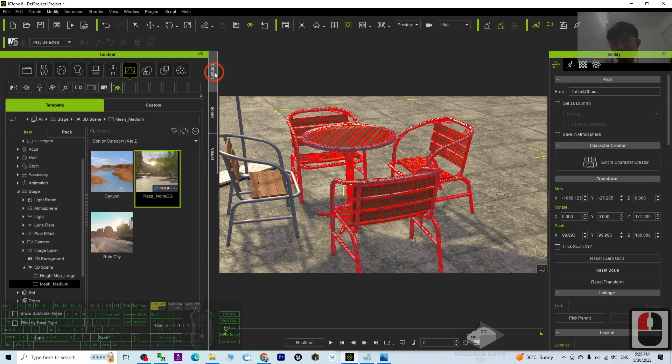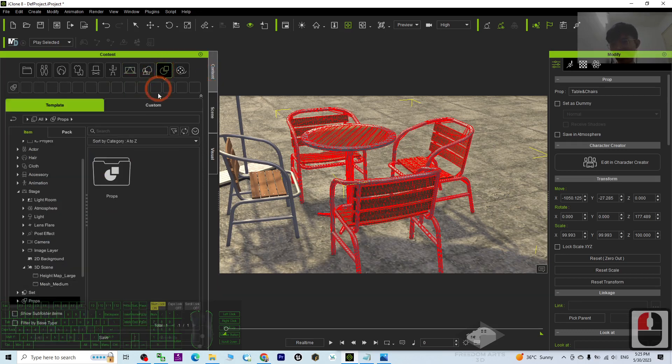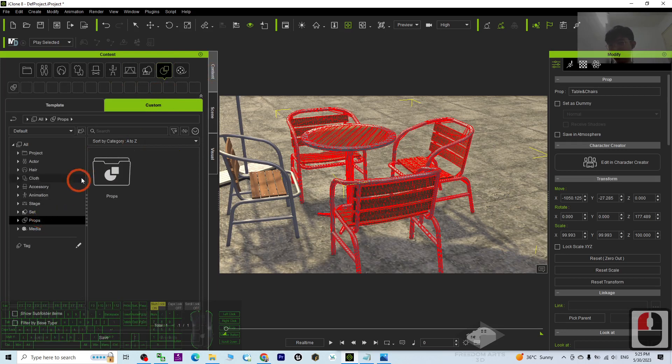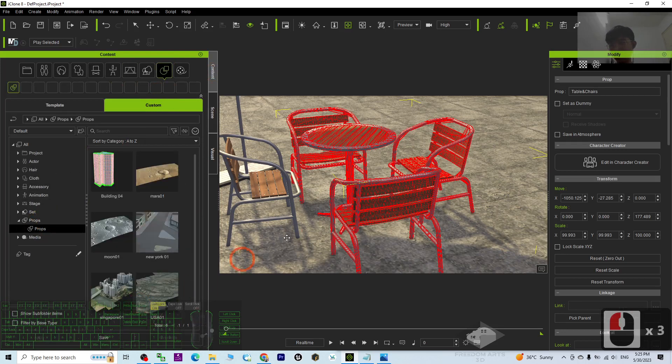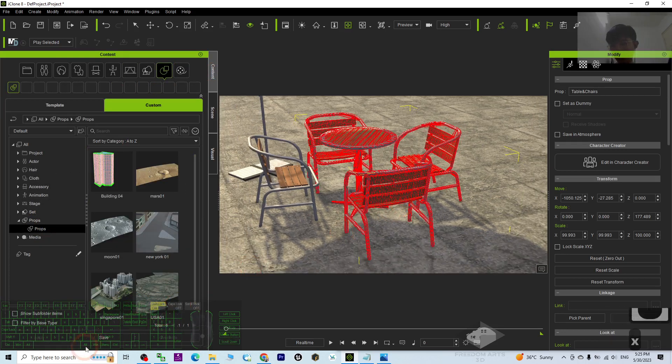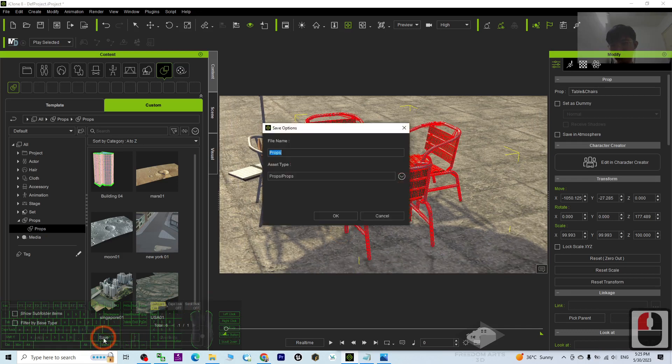Just go to the Content, click the Prop, go to the Custom Prop, double click. Then you can just save it. Let's say tables, table and chairs. Okay.